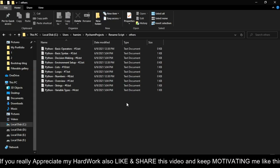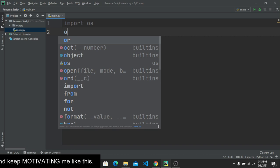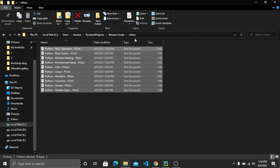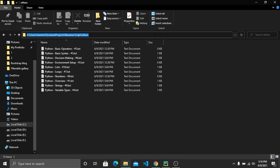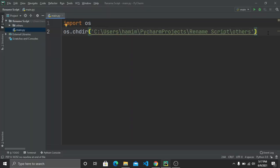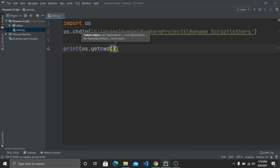After importing os, we need to navigate to the folder where our files are placed. We call os.chdir() and pass the folder path. To get the path, go to your folder, click the address bar so everything is selected, copy it, and paste it into the code. To verify the program is accessing the correct path, write print(os.getcwd()).